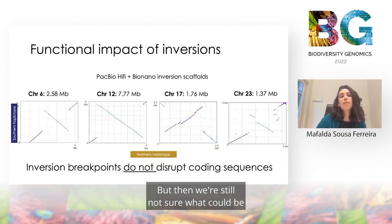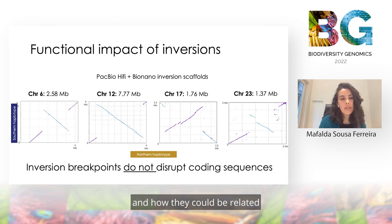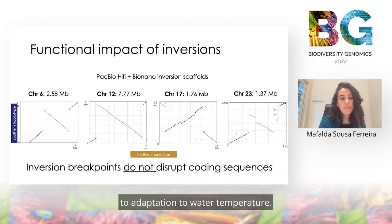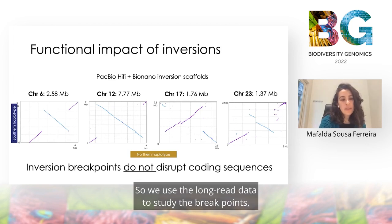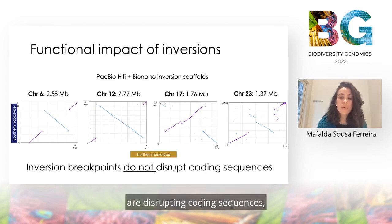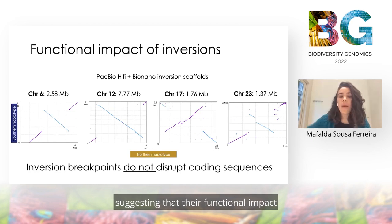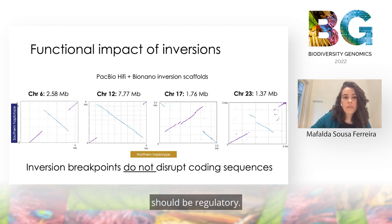We are still not sure what the functional impact of these inversions could be and how they could be related to adaptation to water temperature. We used the long-read data to study the breakpoints and do not find any evidence that these inversions are disrupting coding sequences, suggesting that their functional impact should be regulatory.